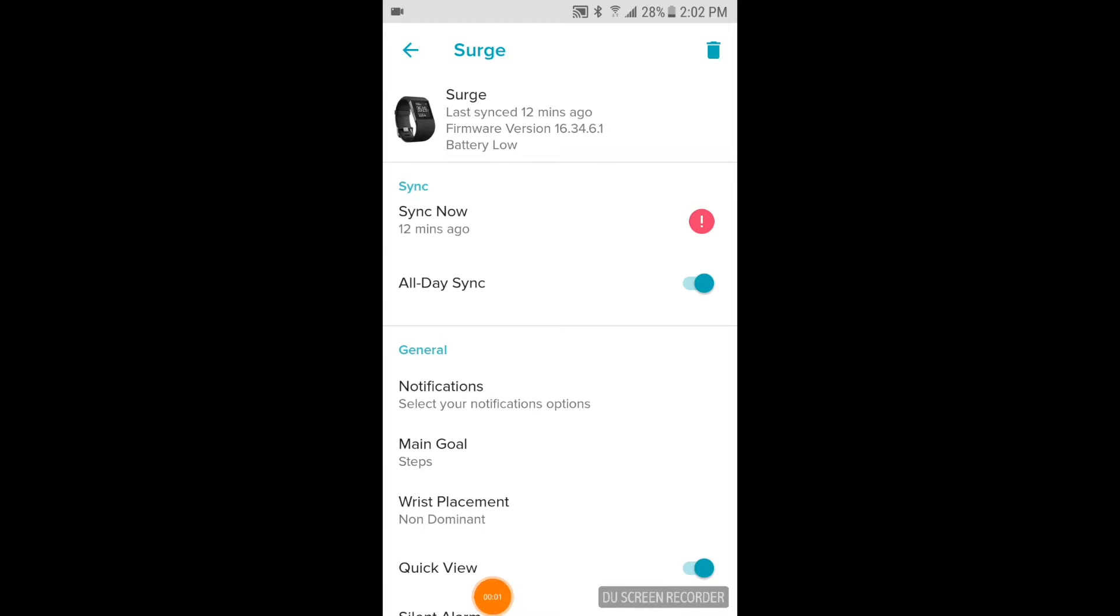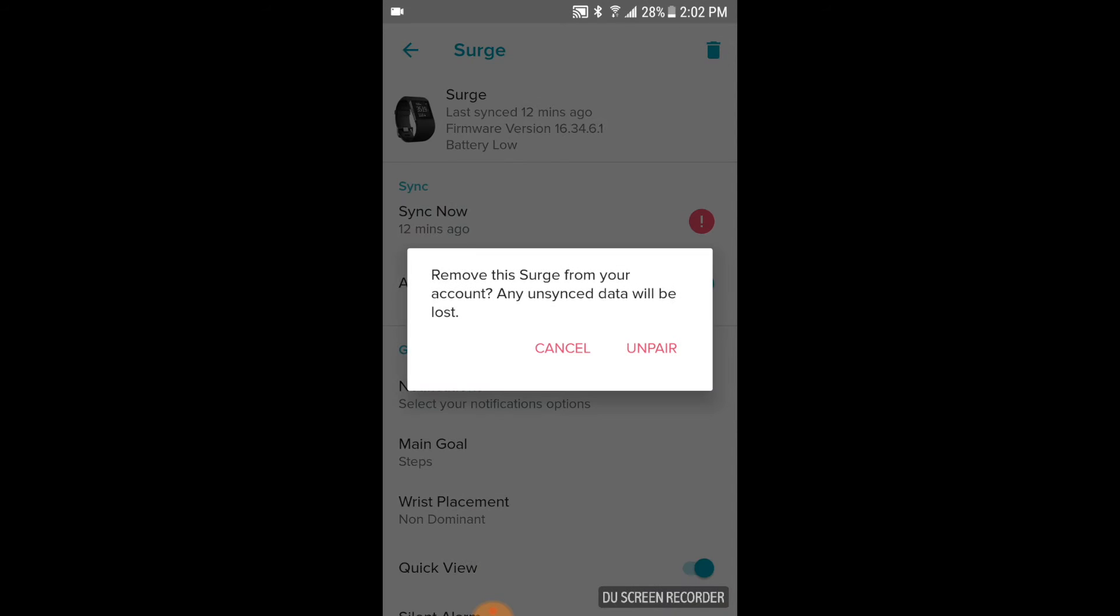Okay, now once we're in the Fitbit Surge settings, we have a few options and what we're going to be focusing on is that little trash can symbol up in the top right-hand corner. So I'm going to go ahead and click that.